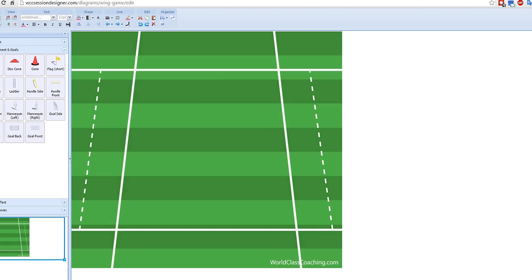Well, actually, it's not so much a small-sided game, because I used to use it a lot from penalty area to penalty area, 8v8, that kind of numbers. But you can do it with 3v3,